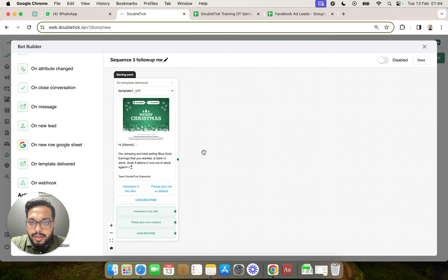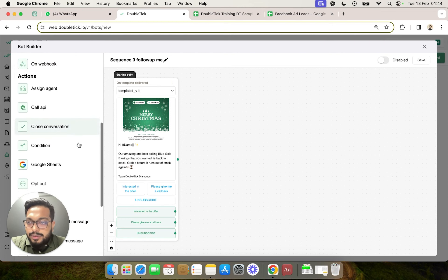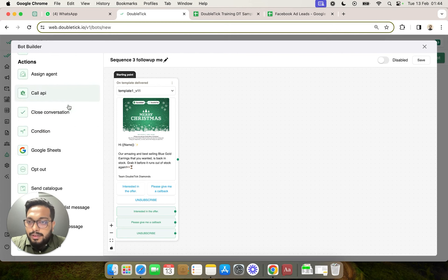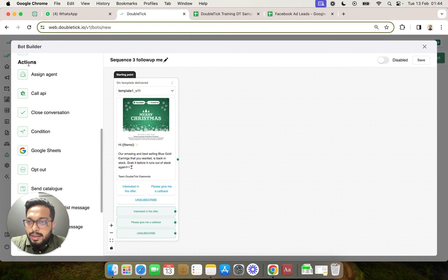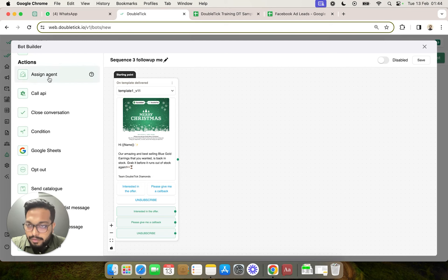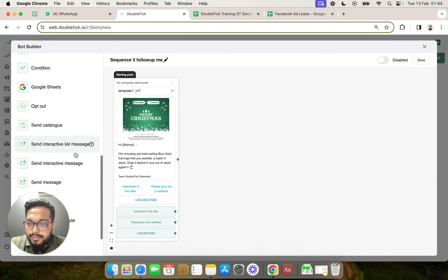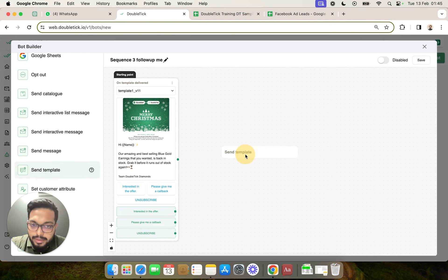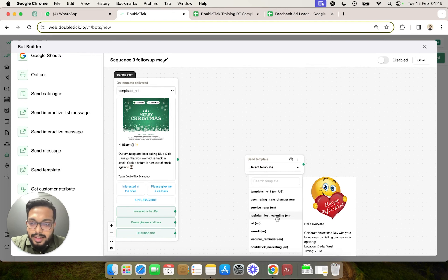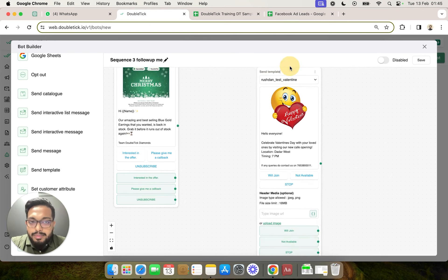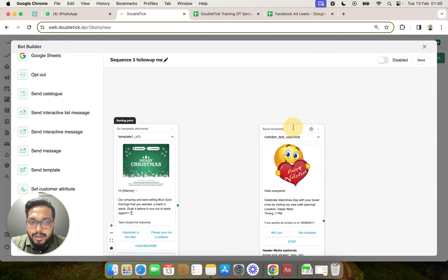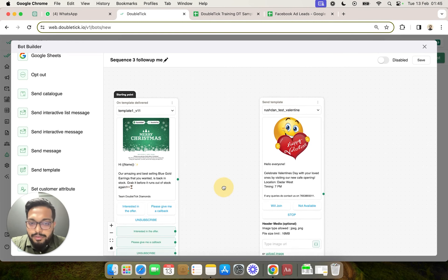How do we ensure that between this particular trigger and the next action, which is sending the second template? In order to sequence the next three templates, we will have to come to the action section and select send template, and select our second, third, and fourth template in the sequence. Now, in between template one and two, if we want